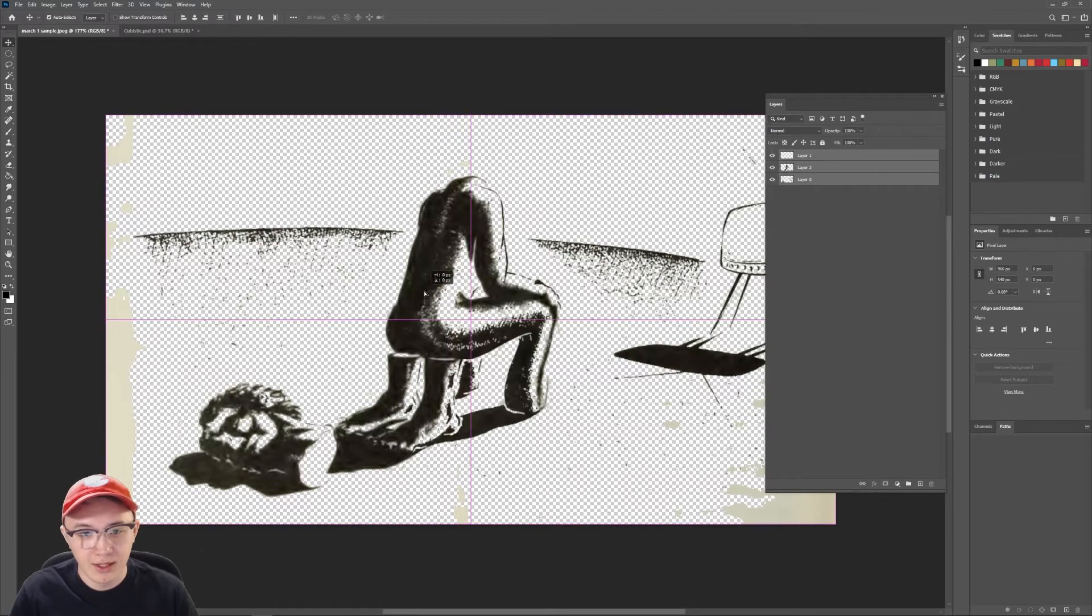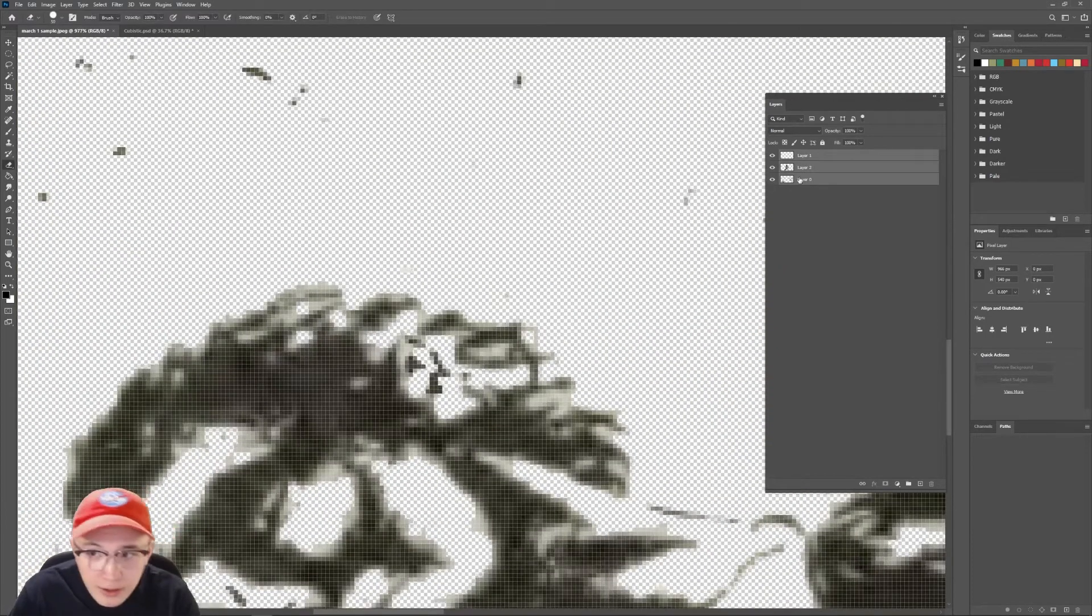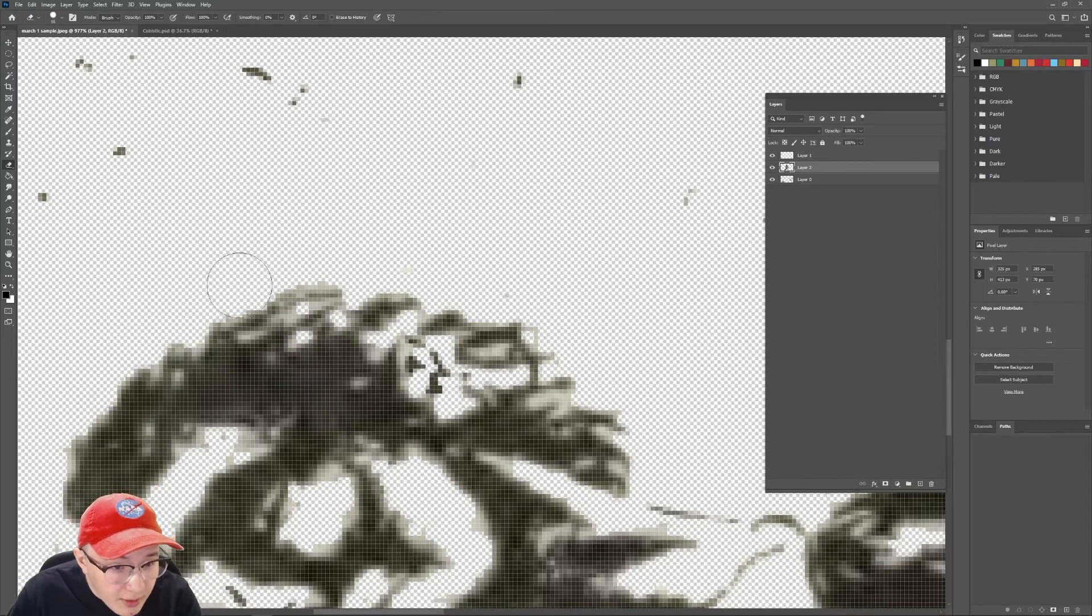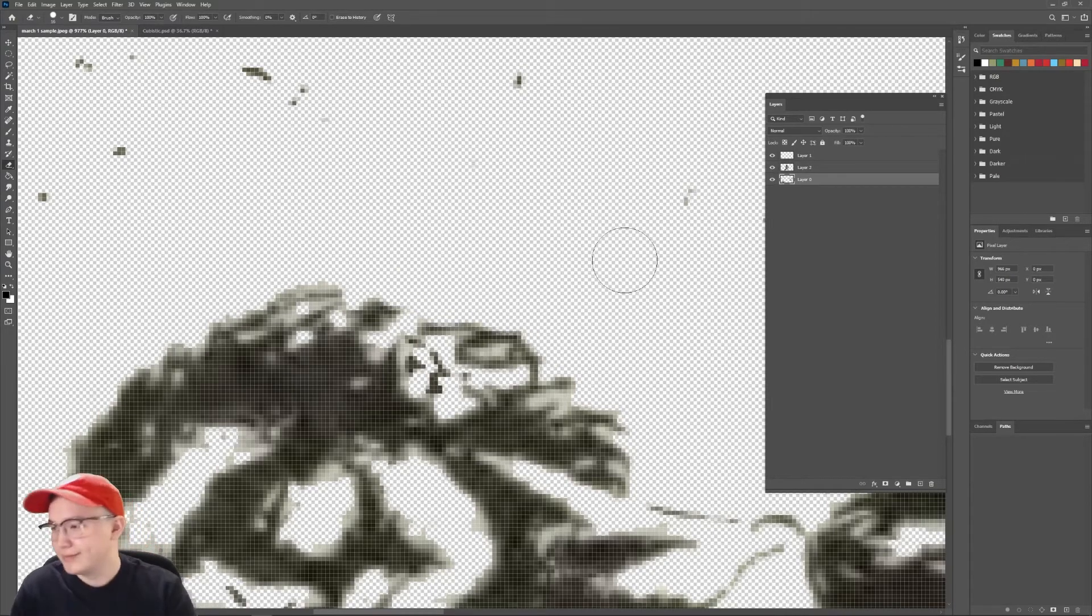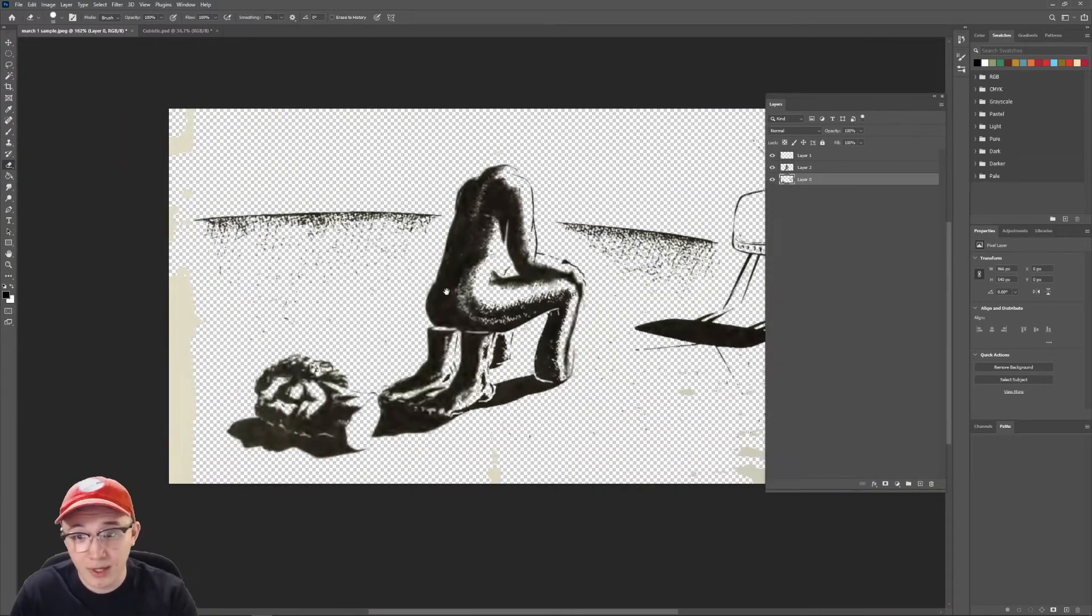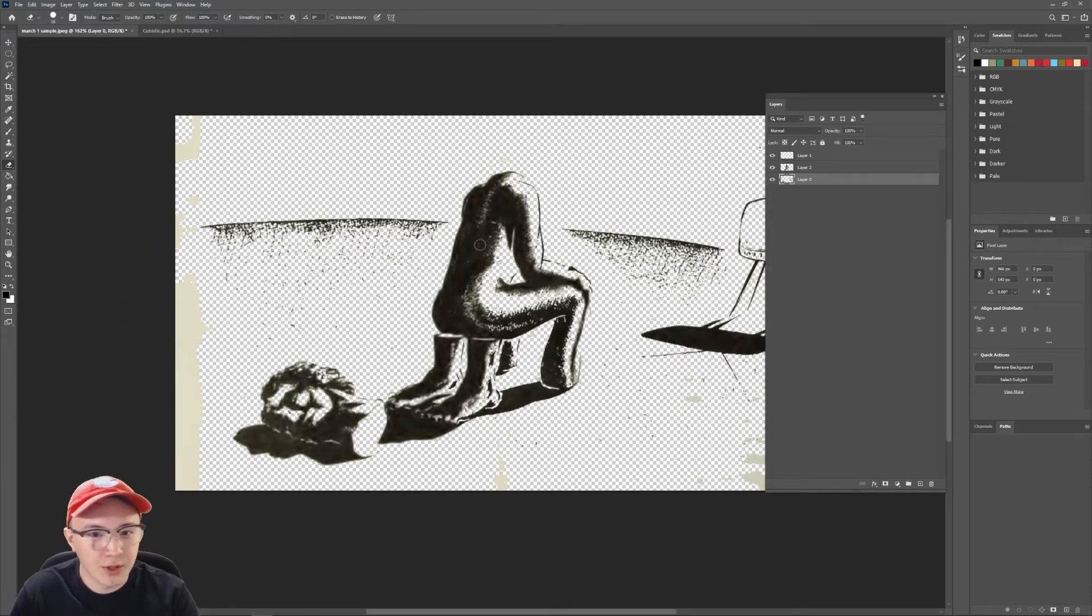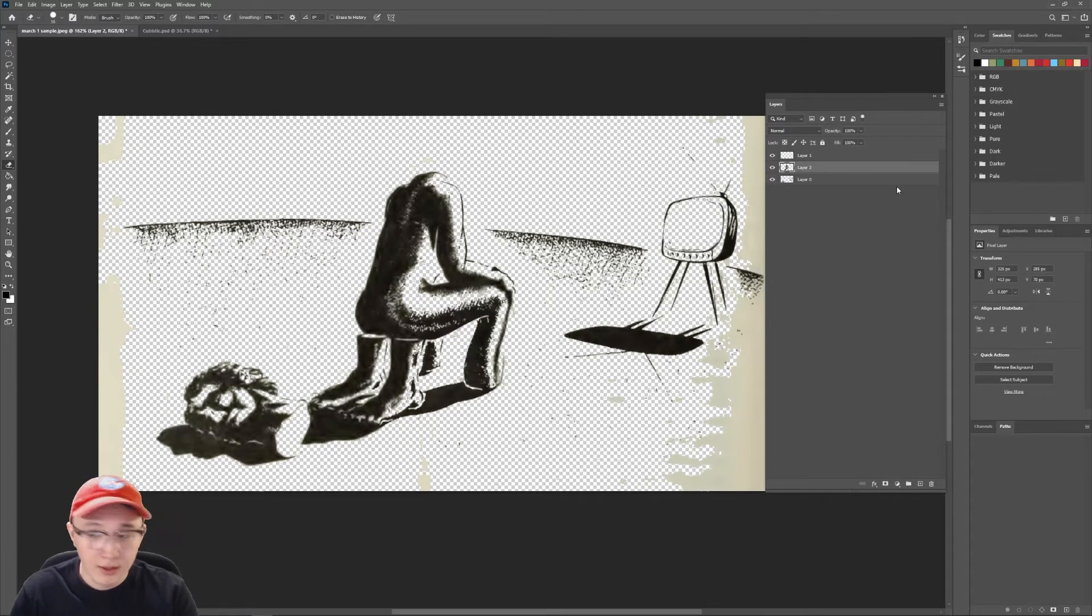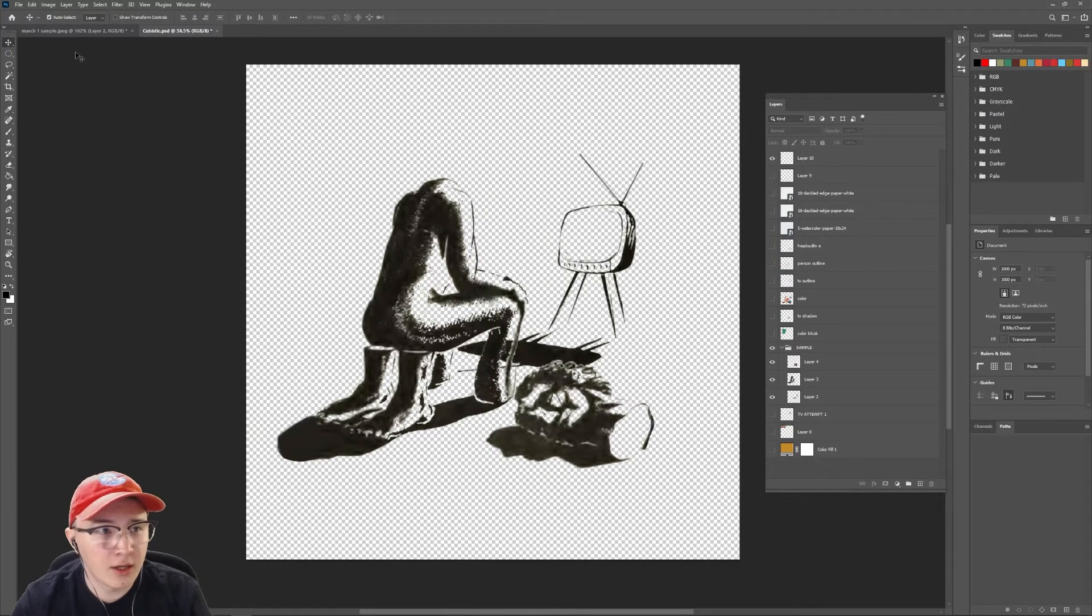You could go in there and really get in there with the eraser and get the edges perfect. But that shit takes so long. And again, shortcuts. So just hit the W key, magic wand, cut it out. And then once you've got it, you can copy that layer, paste it onto your square. And look at that, you've got a little guy.